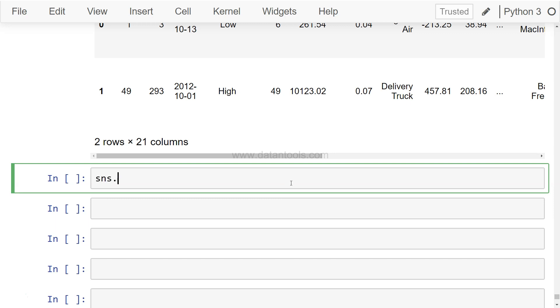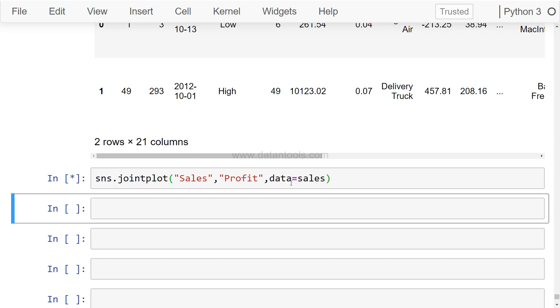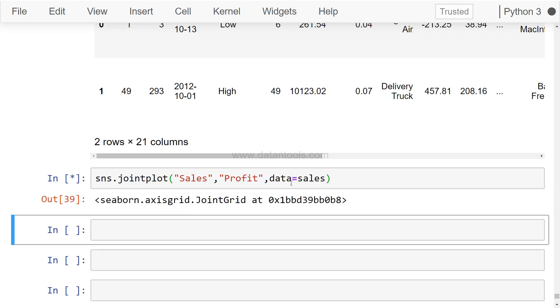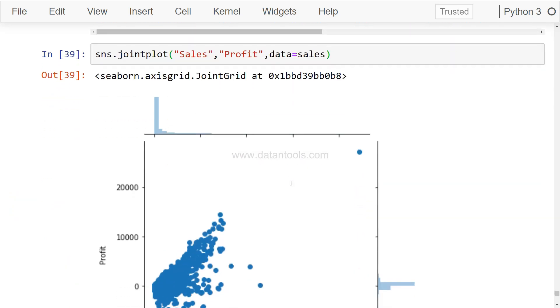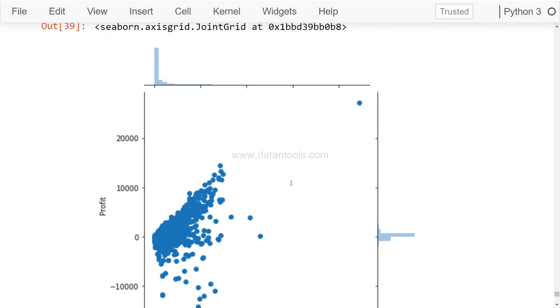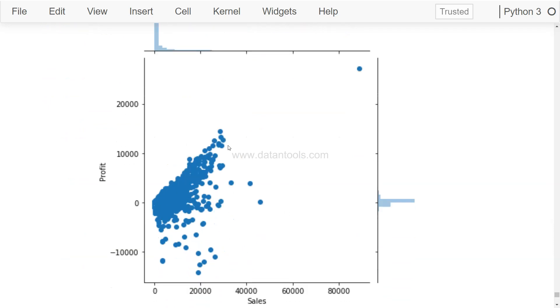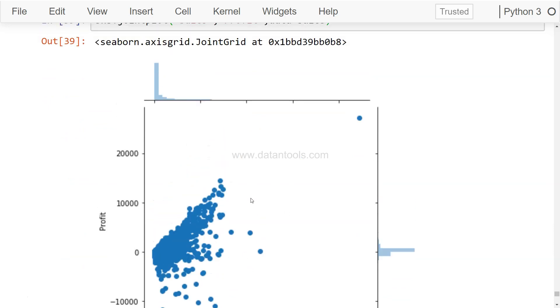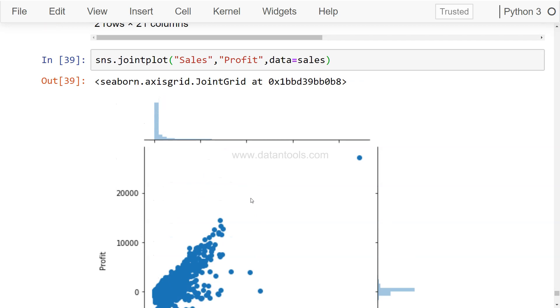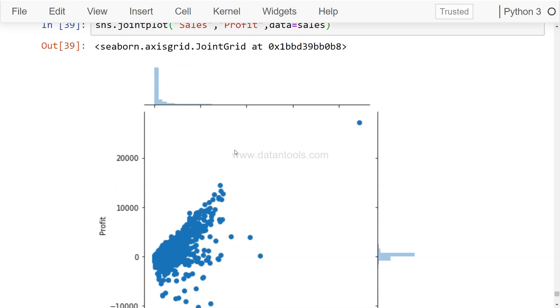So let's first explore the joint plot. All right, so what we need is basically sales and profit, which is easy to understand, and data equals sales. If I execute this, you'll see a scatter plot like this, but the joint plot has an interesting feature which basically helps us visualize the distribution of the data.